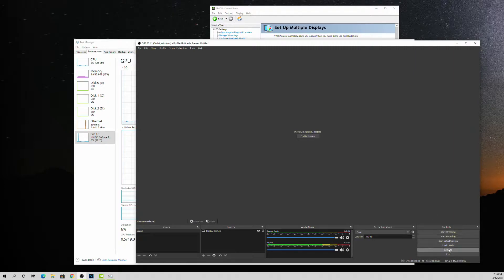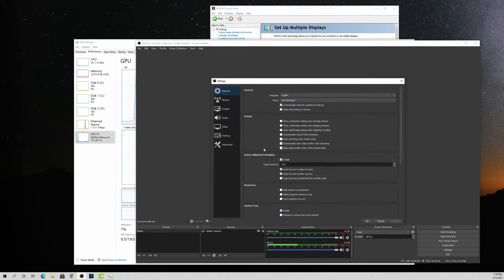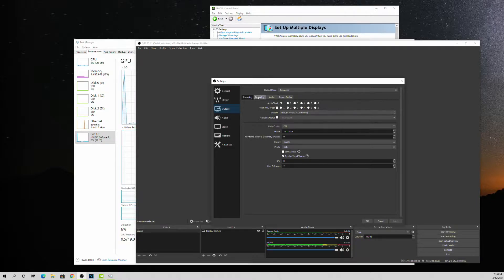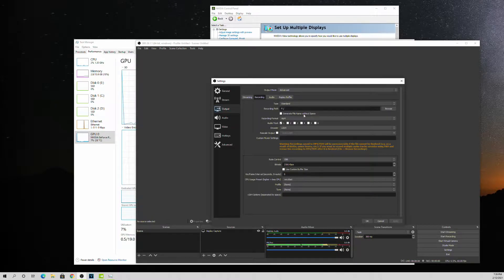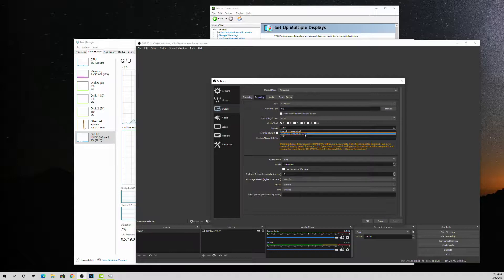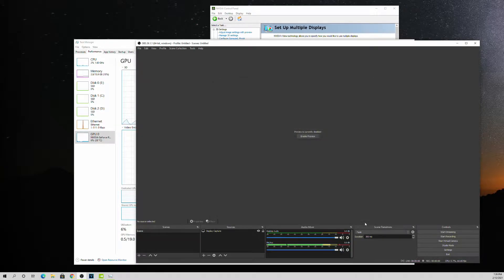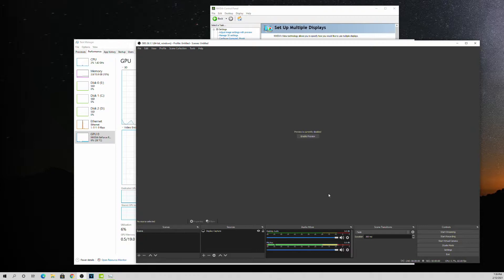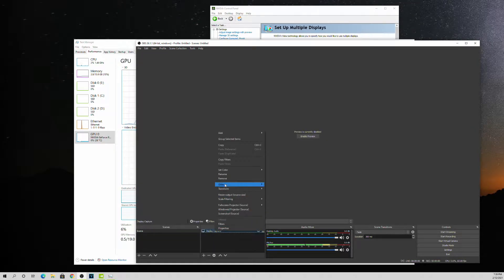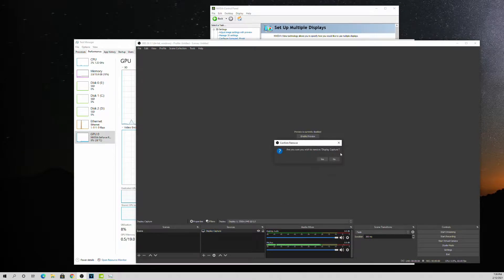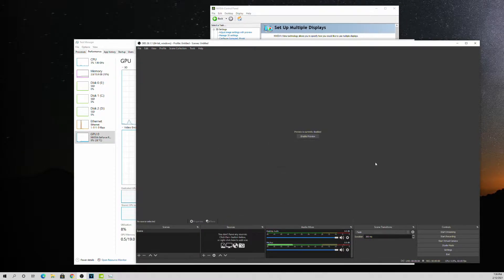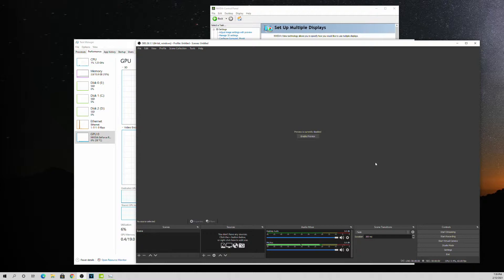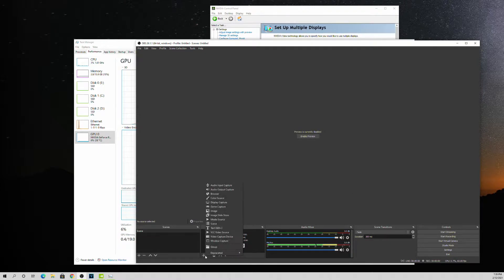Currently for my outputs I'm using the NVENC encoder on the streaming and the recording. I was playing around with it earlier. So with nothing happening, well I have a display capture here, let's get rid of that, remove.